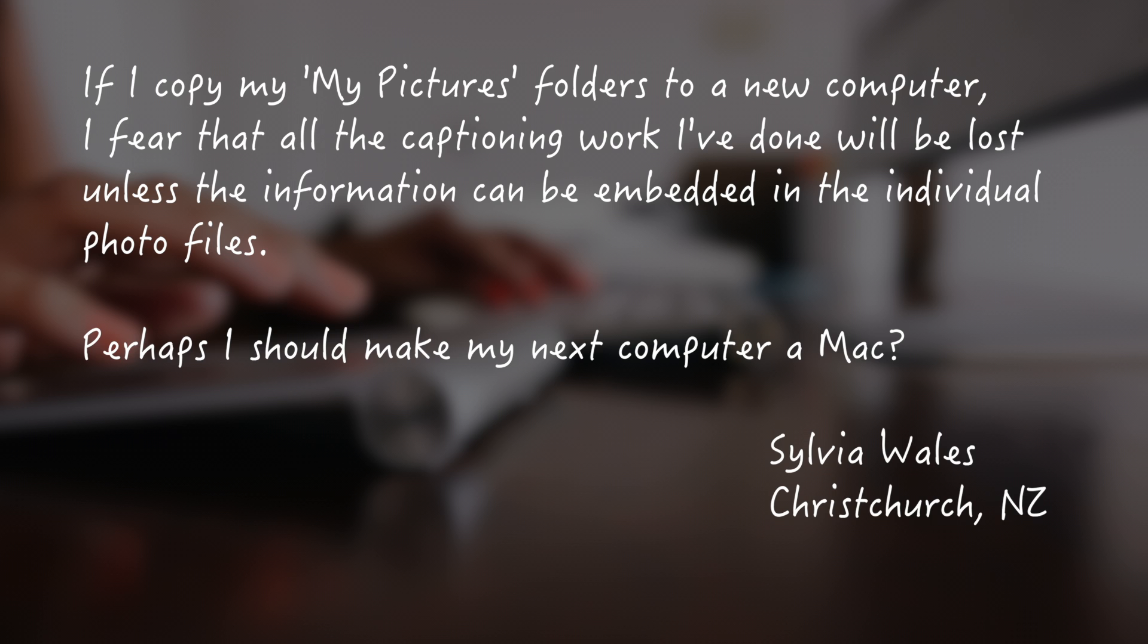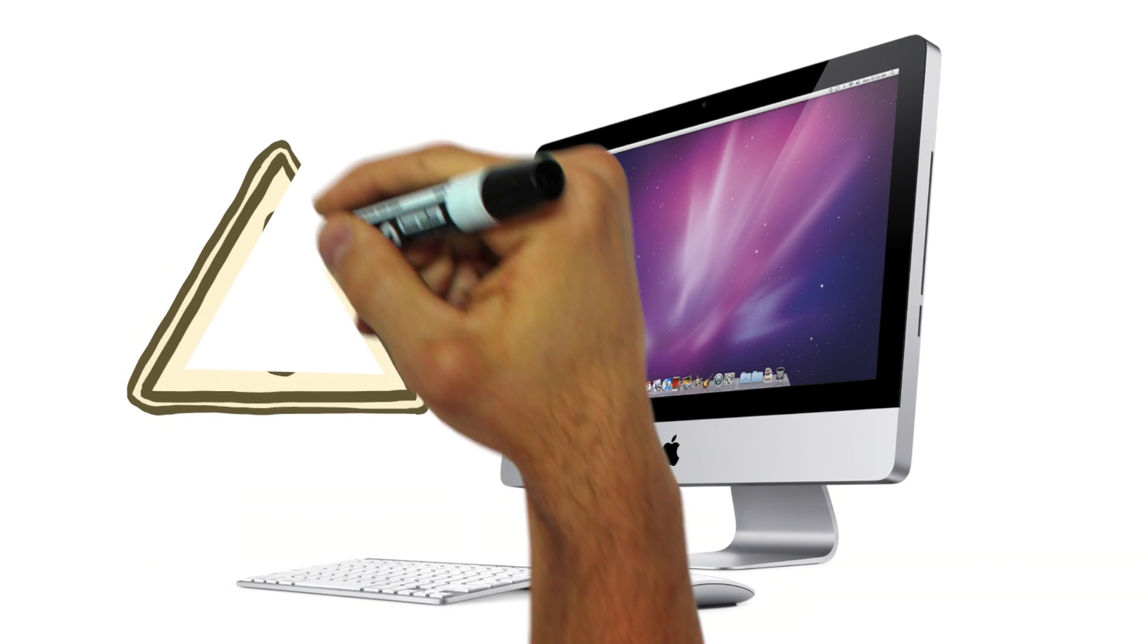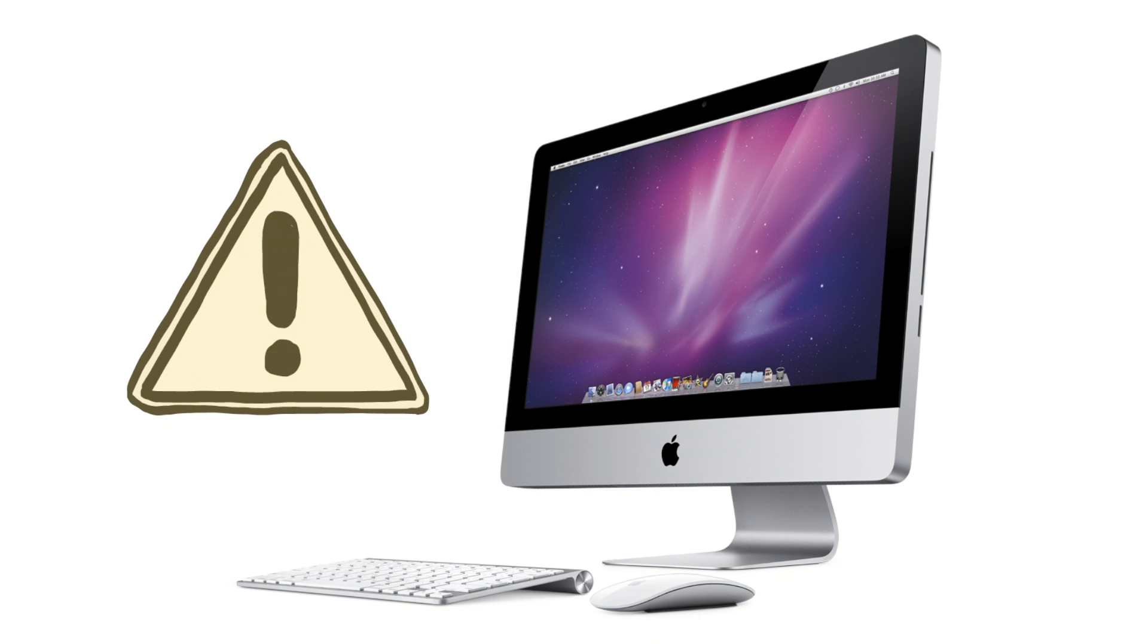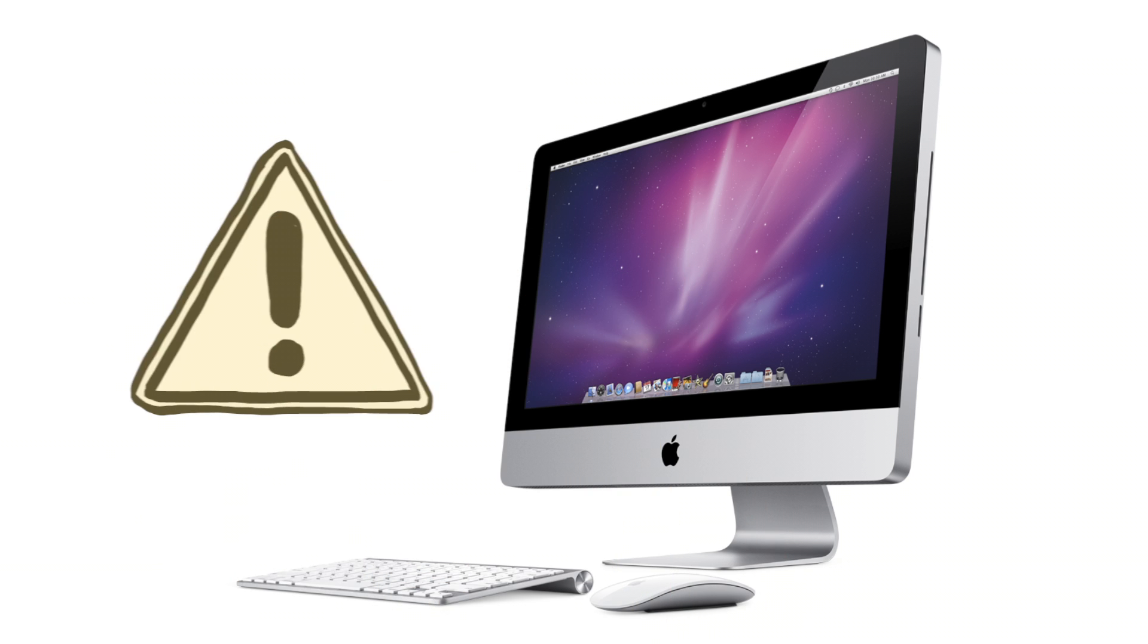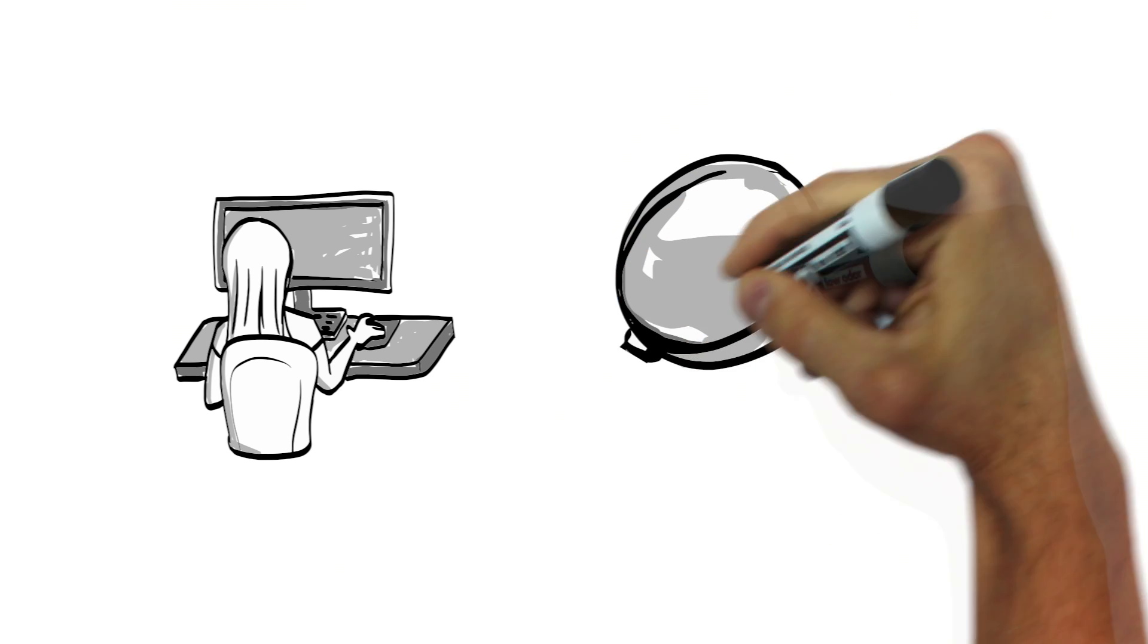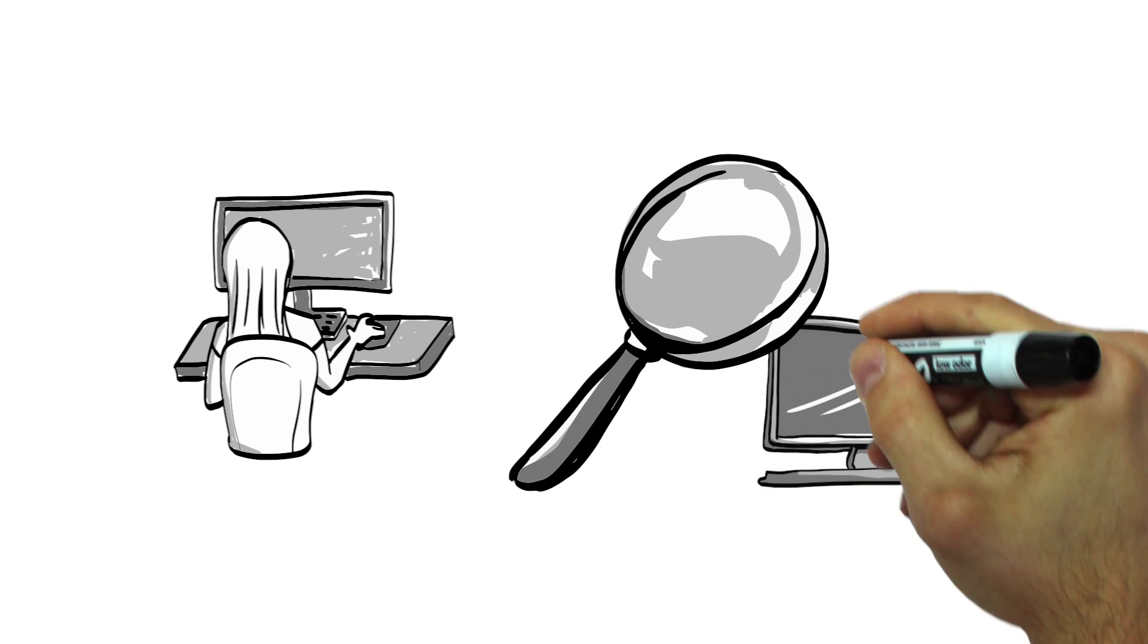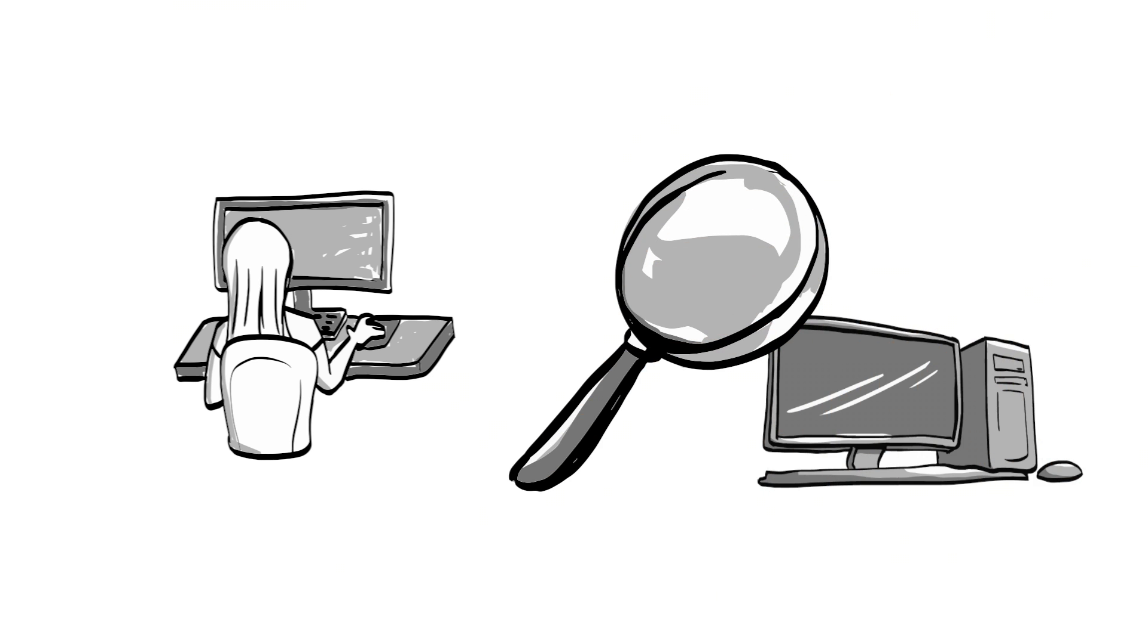Perhaps I should make my next computer a Mac. Well, Sylvia, I certainly don't want to sway you from buying a Mac as your next computer because I just think they're genius, but I don't think this is actually your problem. It's not a PC issue that you're dealing with. I think it's more just that you're not looking in the right place in your photo files on your PC after you've added the caption.